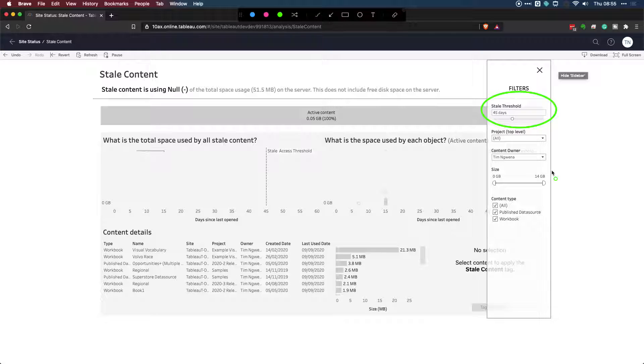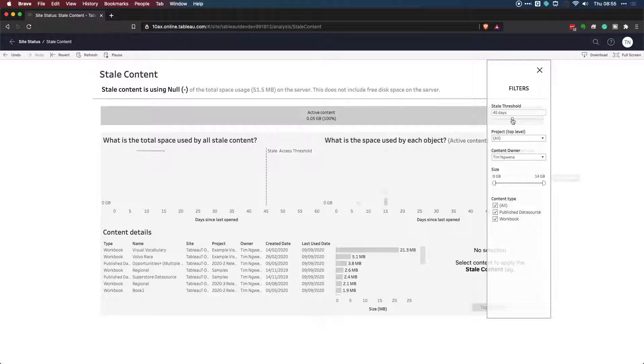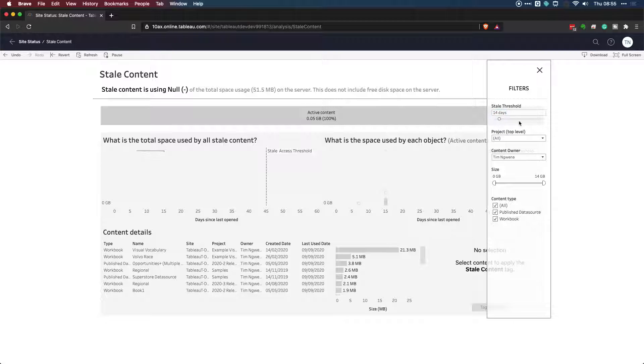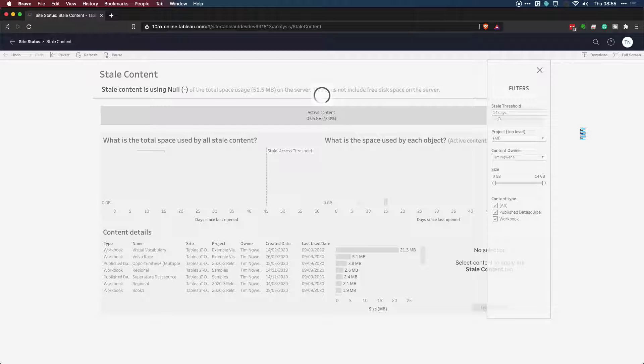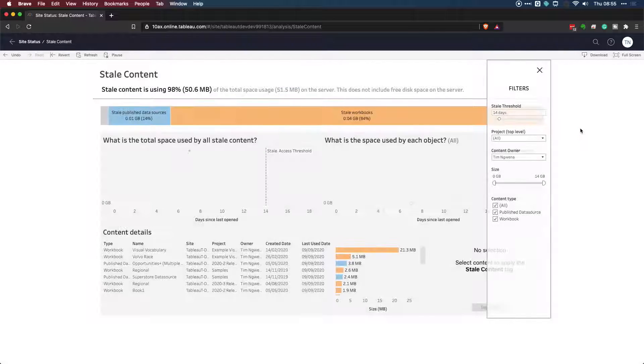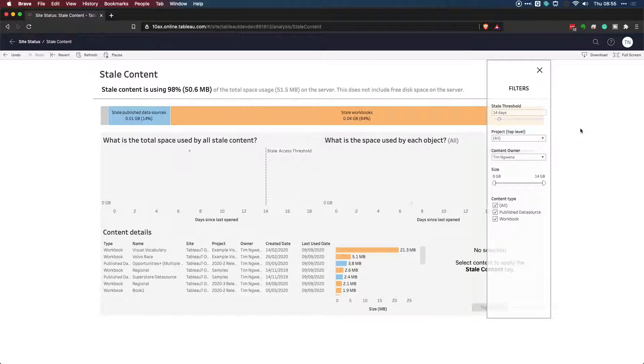And you can change that from 45 days to a value that better represents what you're looking at. So let's go ahead and I'm going to set this to really low number because it's just me on the server. I think looking for stuff I haven't touched in the last two weeks is probably more realistic. And this is sort of the picture that you get.